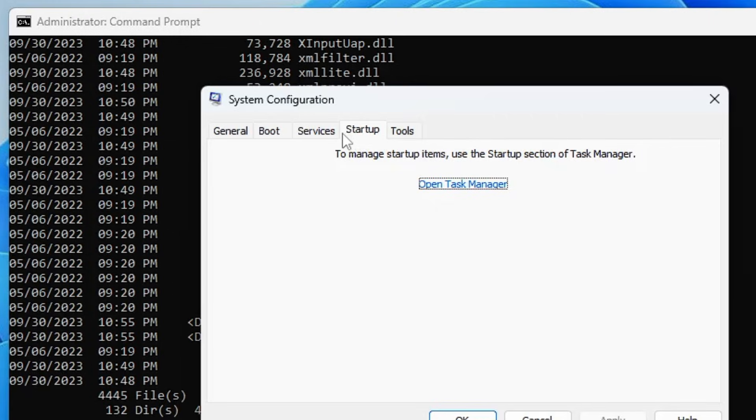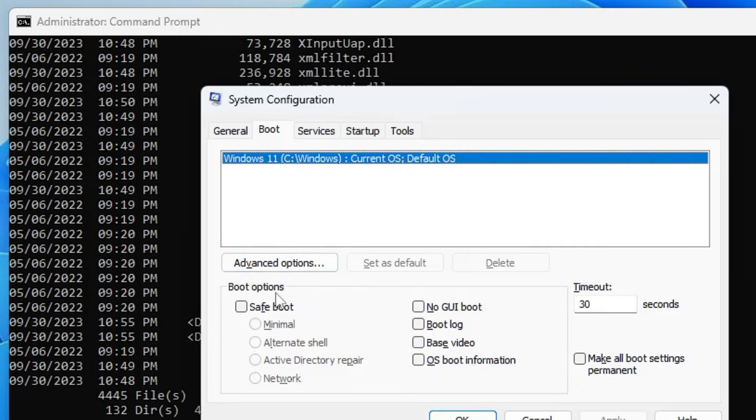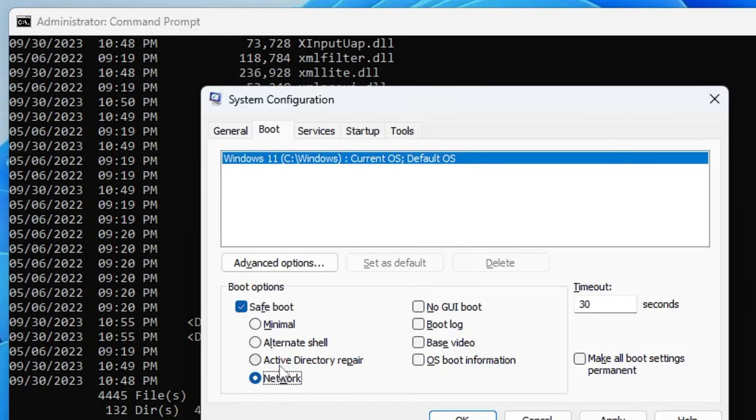Once you are done, come back to the system configuration, click on the boot option. If you want to run any kind of scan and run the computer in safe mode, you can also do it from here. From the boot option you can check the safe boot option and then click on network so you can access the internet connection. Then click apply, OK, and restart the computer and it will come up in safe mode.